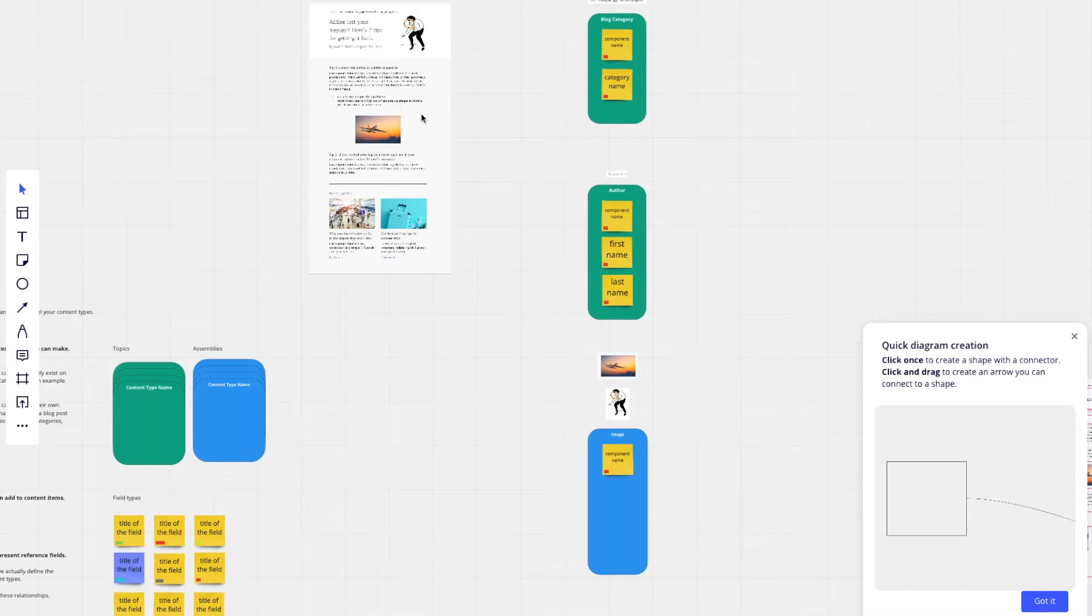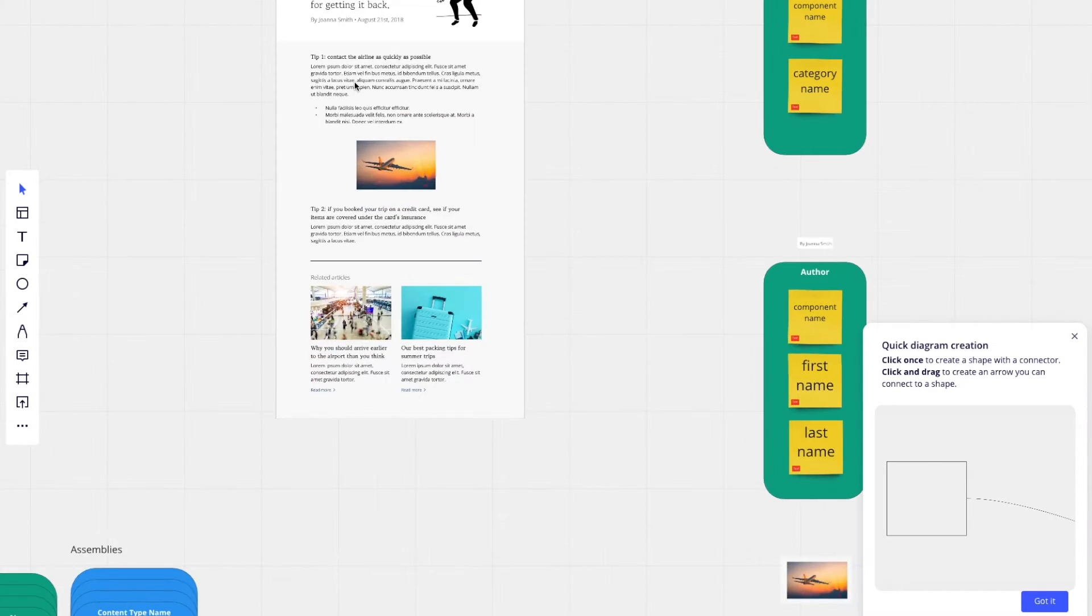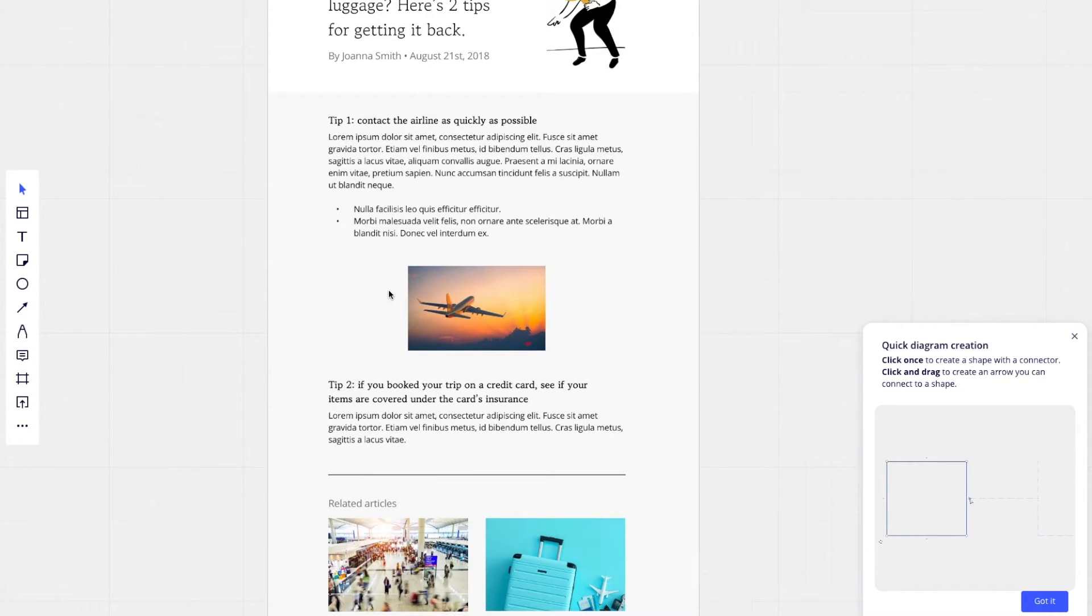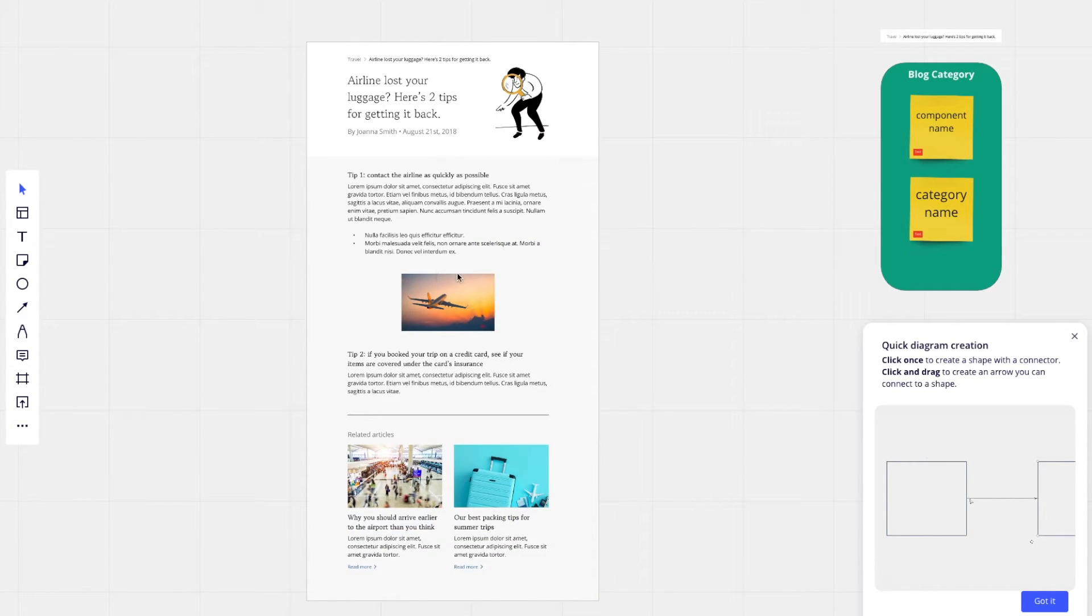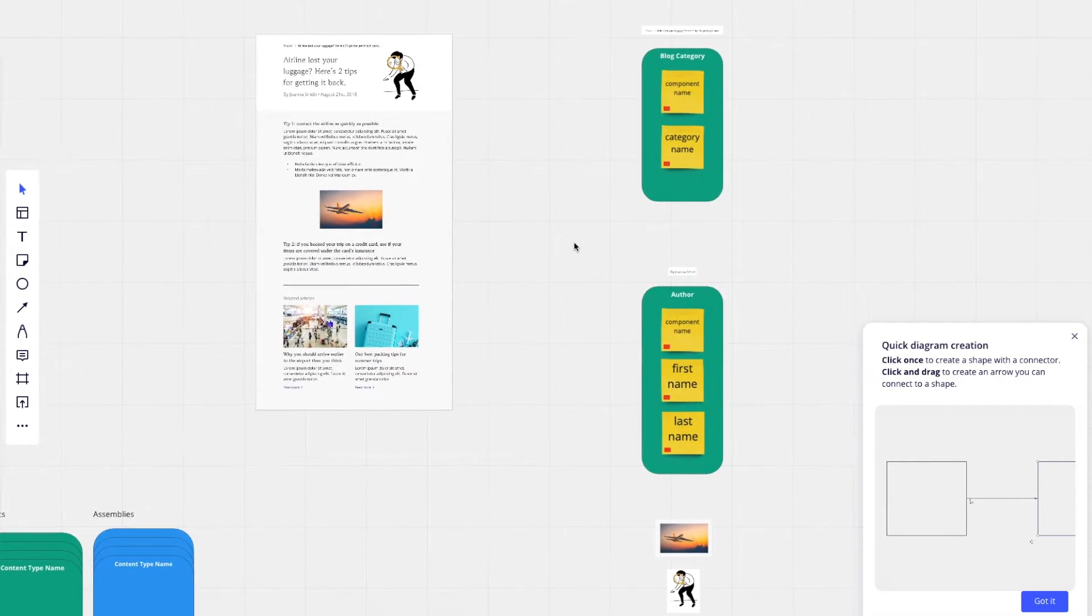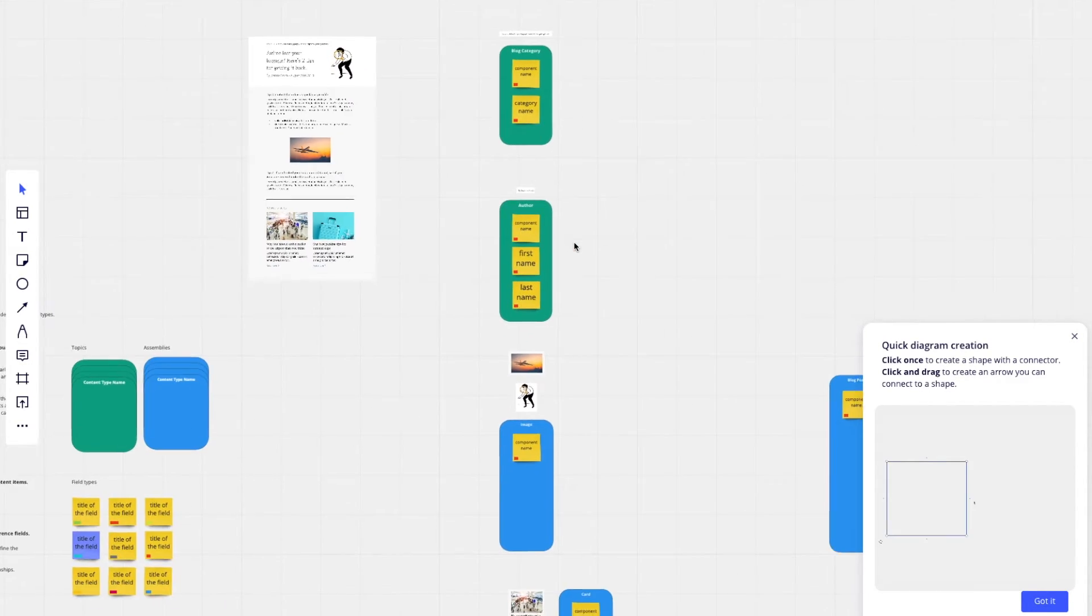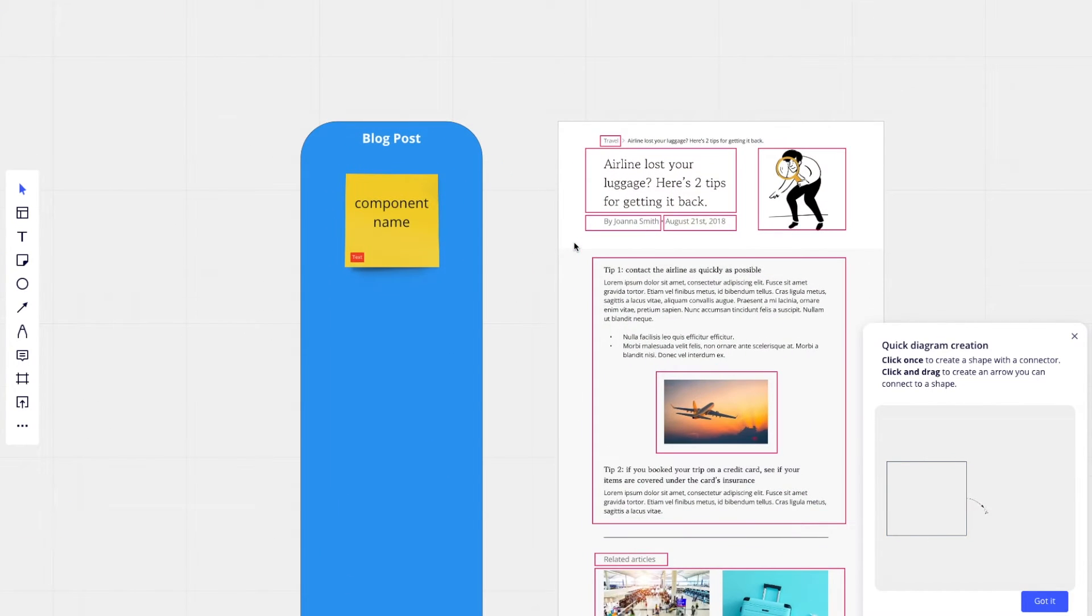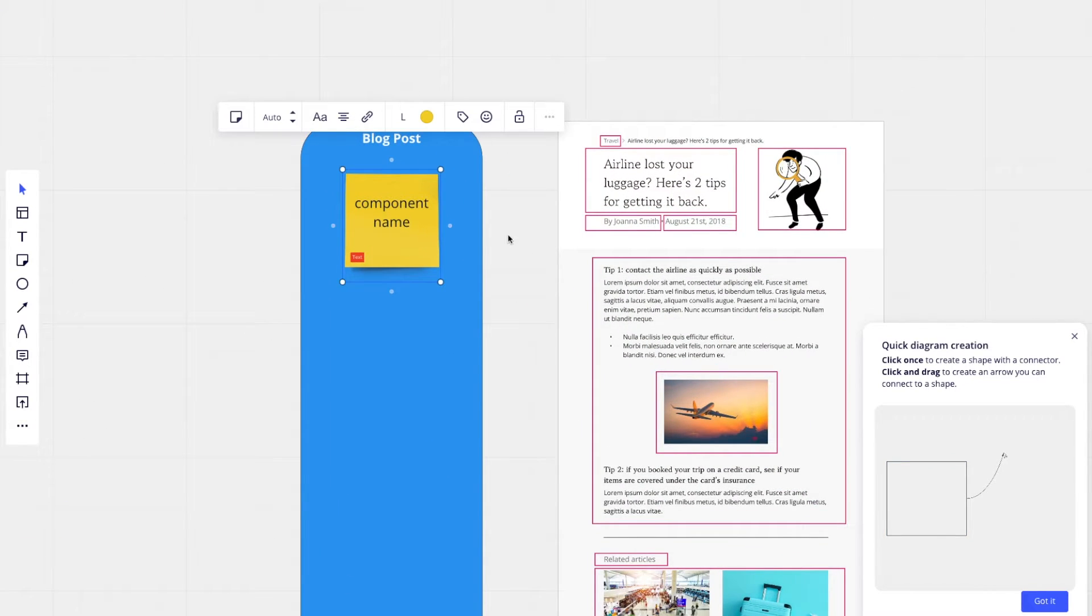Now I think we have all of the individual pieces and I'm going to focus on the actual blog post assembly content type now. So this is the blog post. It starts off with a component name just like the other ones.